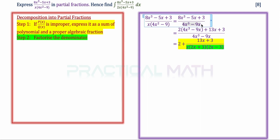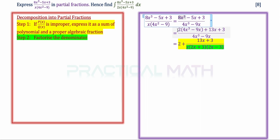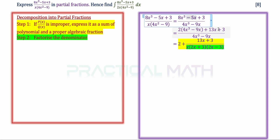After expanding the denominator, we take the highest term on top divided by the highest term below. So if we take 8x cubed divided by 4x cubed, it gives us 2. We then take 2 and multiply with the denominator of 4x cubed minus 9x. Comparing the numerators: 2 times 4x cubed gives 8x cubed, and 2 times negative 9x gives negative 18x, which is not the same as negative 5x. So we add an additional 13x, giving negative 18x plus 13x equals negative 5x. The plus 3 remains, so we add plus 3.